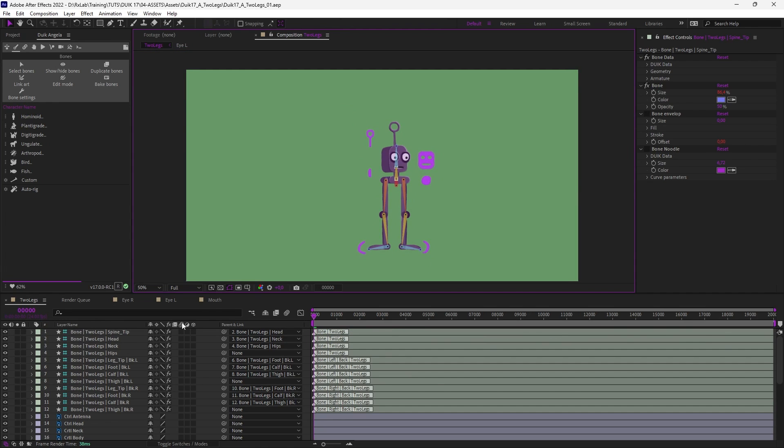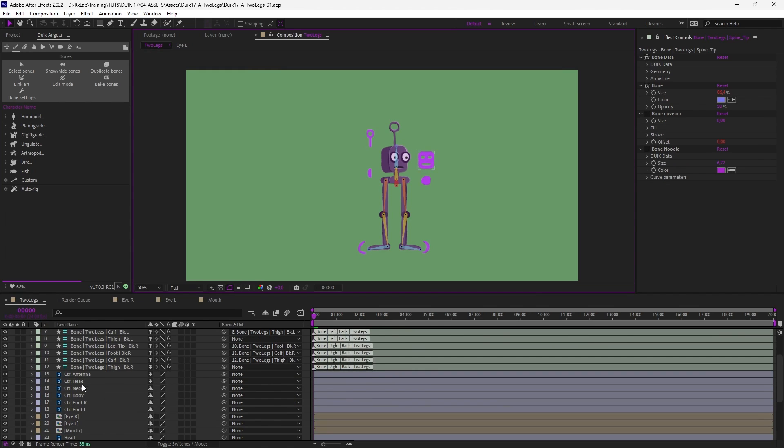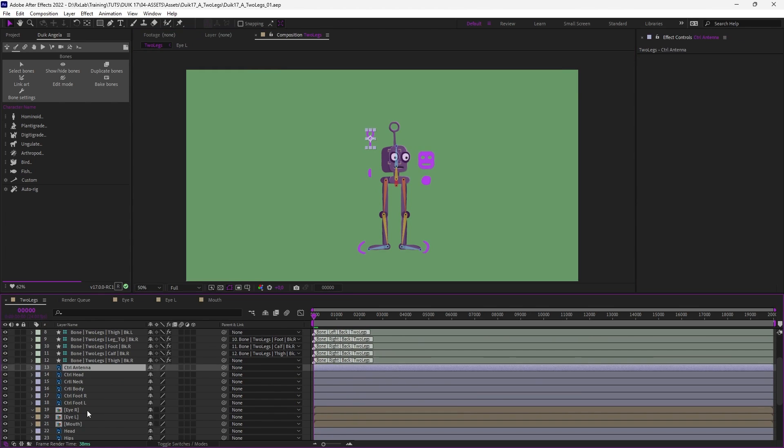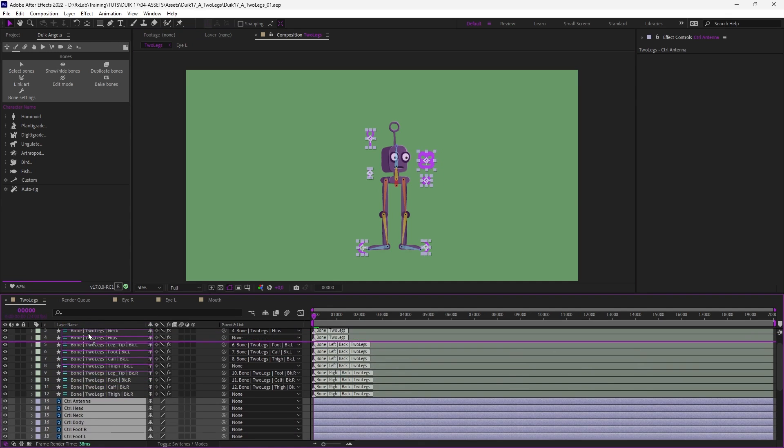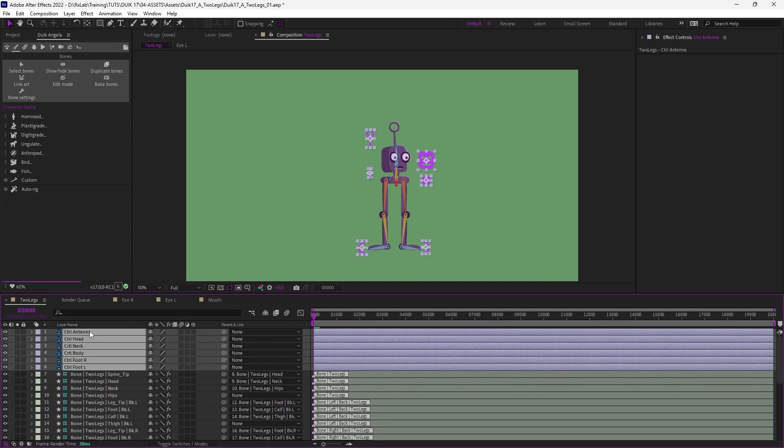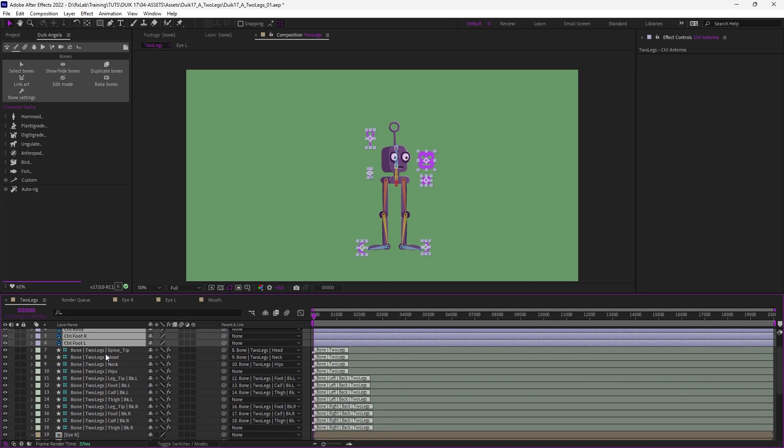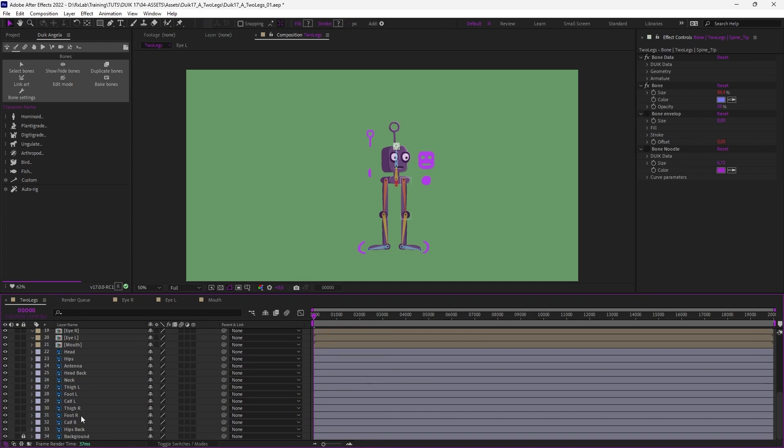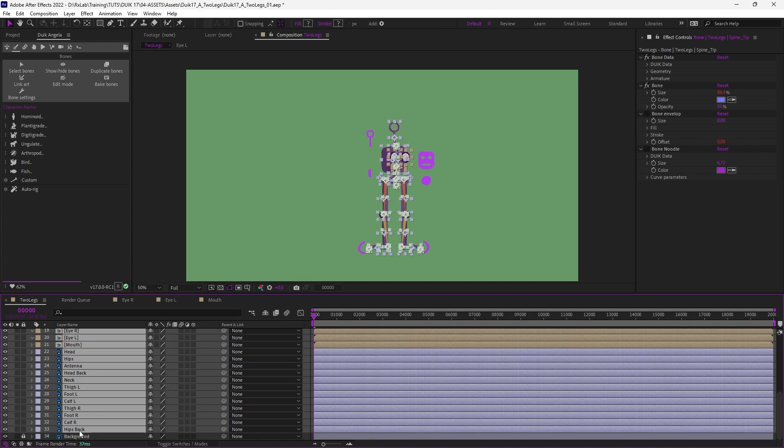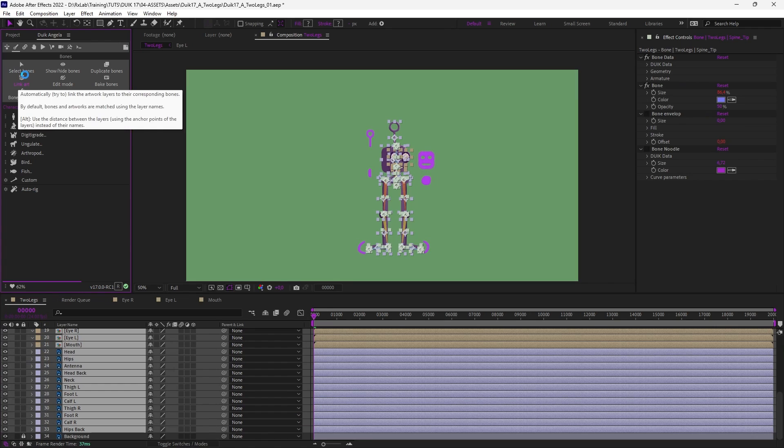Now the bones have been created we can parent all the layers of the character. So we don't want to parent the controllers. Let's bring them on top and not select them and just select all the bones and all the layers of the character and click on Link Art in the bones panel in Duik.